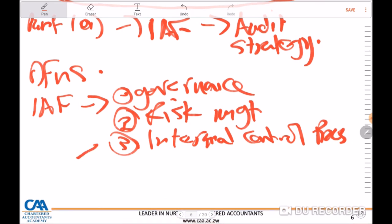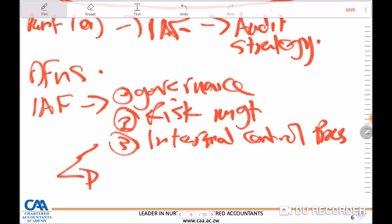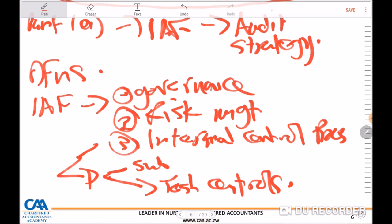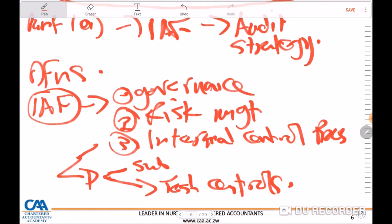As part of the auditor's plan, the auditor can make a decision on whether to carry out a combined approach — either going substantive or performing tests of controls. This is also a possible area whereby the auditor might decide to make use of the work performed by the internal audit function. But before the auditor can do so, let us look at what the auditor is required to do before reliance can be placed.